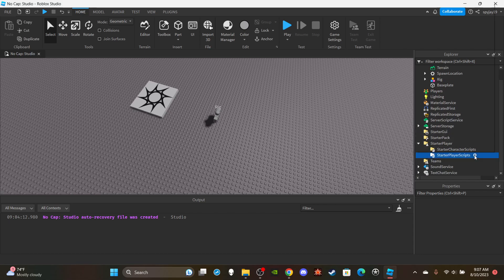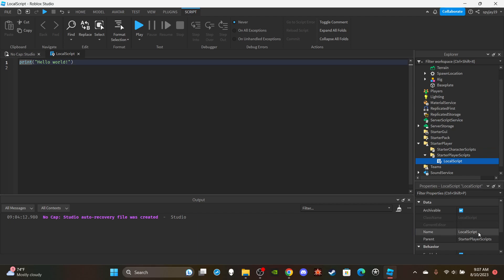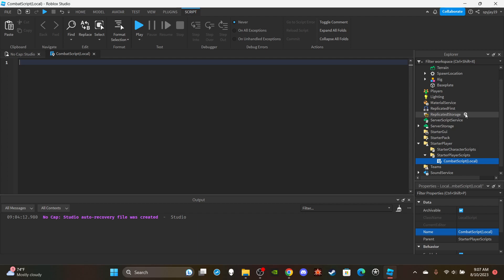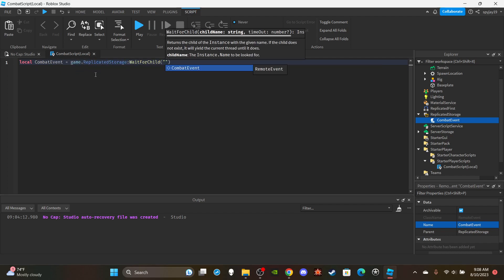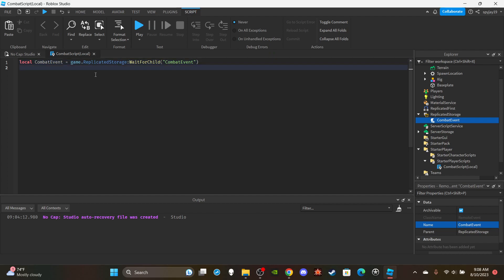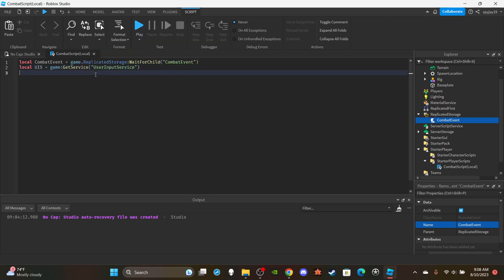Insert a LocalScript into StarterPlayerScripts and name it 'CombatScriptLocal'. Delete the print statement. We'll need a RemoteEvent, so go to ReplicatedStorage and insert one named 'CombatEvent'. Then reference it: `local combatEvent = game.ReplicatedStorage:WaitForChild('CombatEvent')`. Also get UserInputService: `local UIS = game:GetService('UserInputService')`.